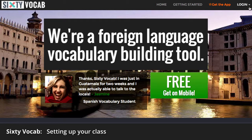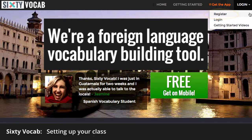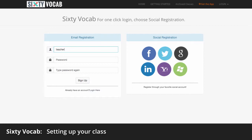Set up Sixty Vocab in your classroom in 5 minutes flat. Signing up is easy.